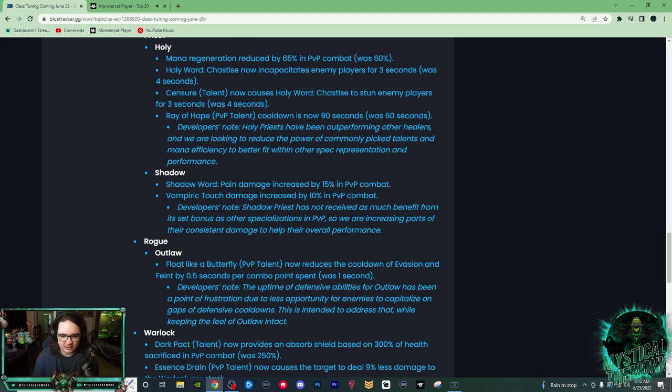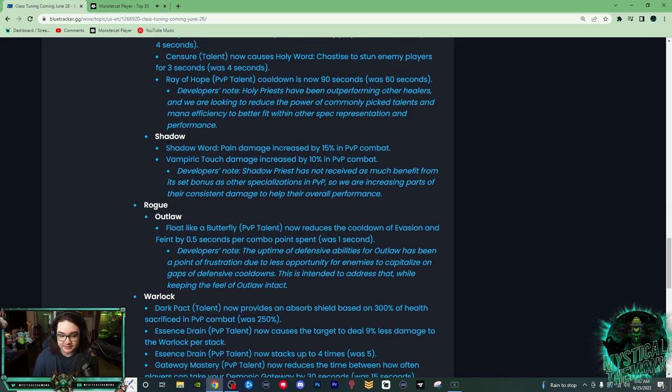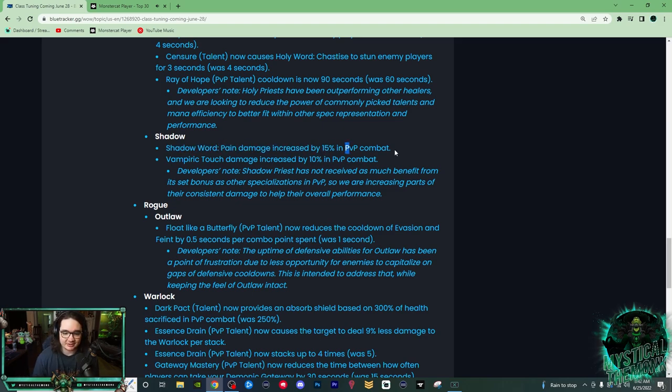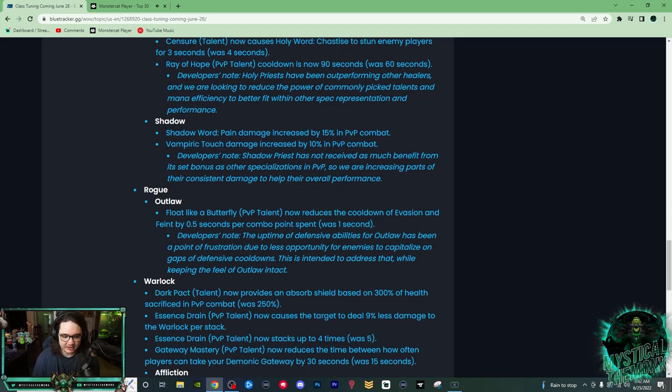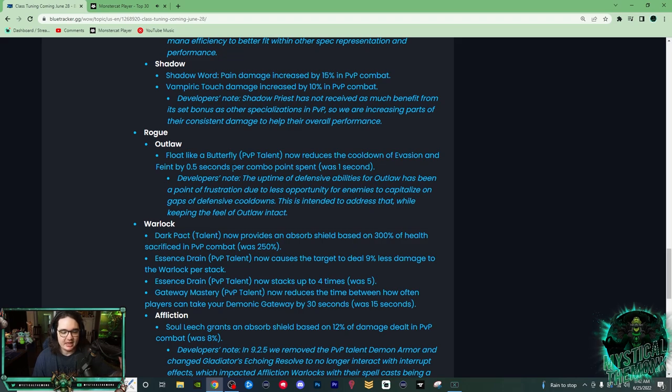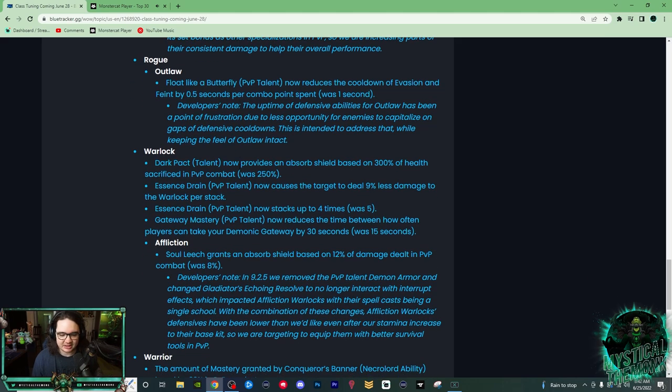Now Shadow Priest got buffed. The Shadow of Pain damage was increased by 15%, and then their VT damage increased by 10%. Go Shadow Priest! One of the comments that people are predicting is that Shadow Priest Affliction Warlock, and I'll show you why in a second why Affliction Warlock is going to be good.